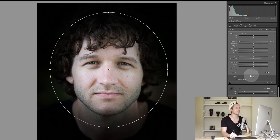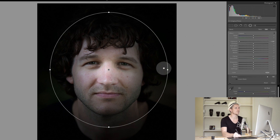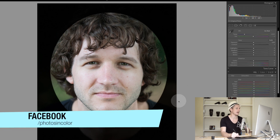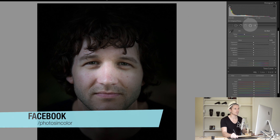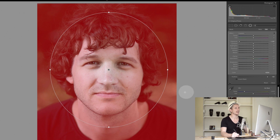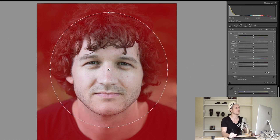We also have the Feather setting, which controls how soft the edge of the area is. Boosting the feather makes the edge really soft; going the other way gives a solid edge. If you hit the letter O it brings up your mask — anything in red is what's been affected — so you can clearly visualize where the mask sits.